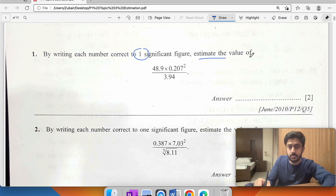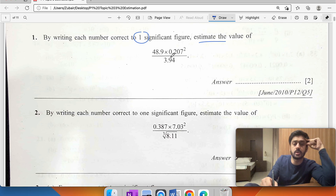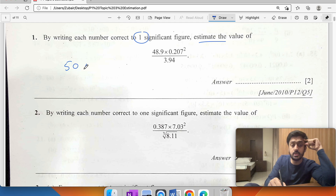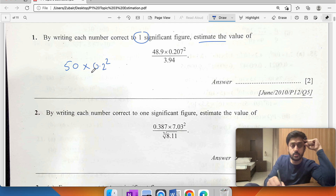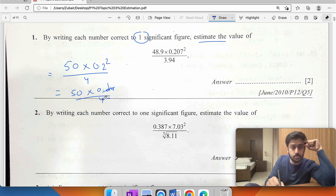So 48.9 to one significant figure is 50. Then 50 times 0.2 squared divided by 4. That's 50 times 0.04 divided by 4, which gives us 100 times 1 over 2, which is 0.5.